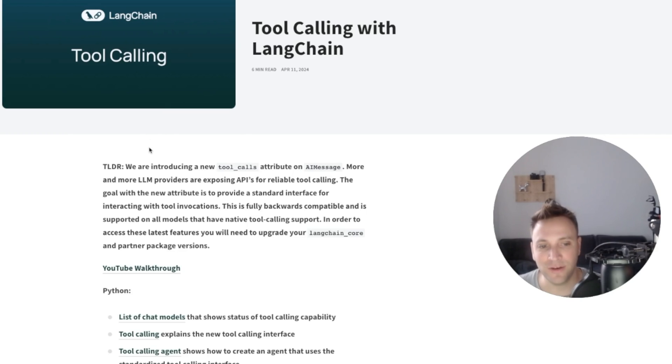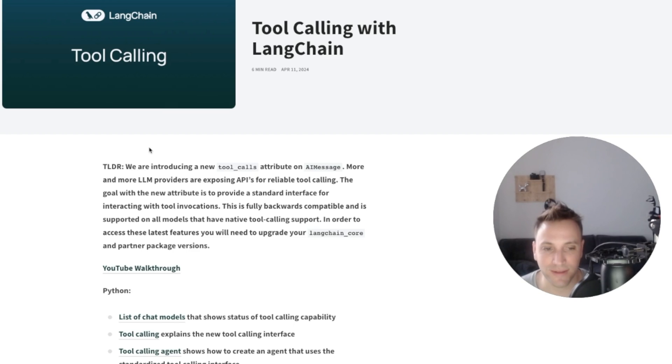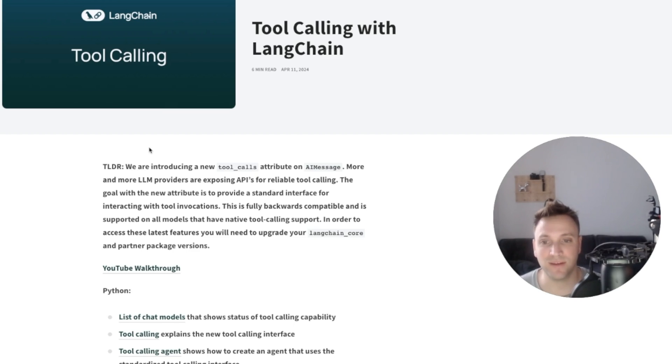And this feature, in my opinion, is not getting enough hype and is super important because it gives us a lot of flexibility switching between models that support function calling.